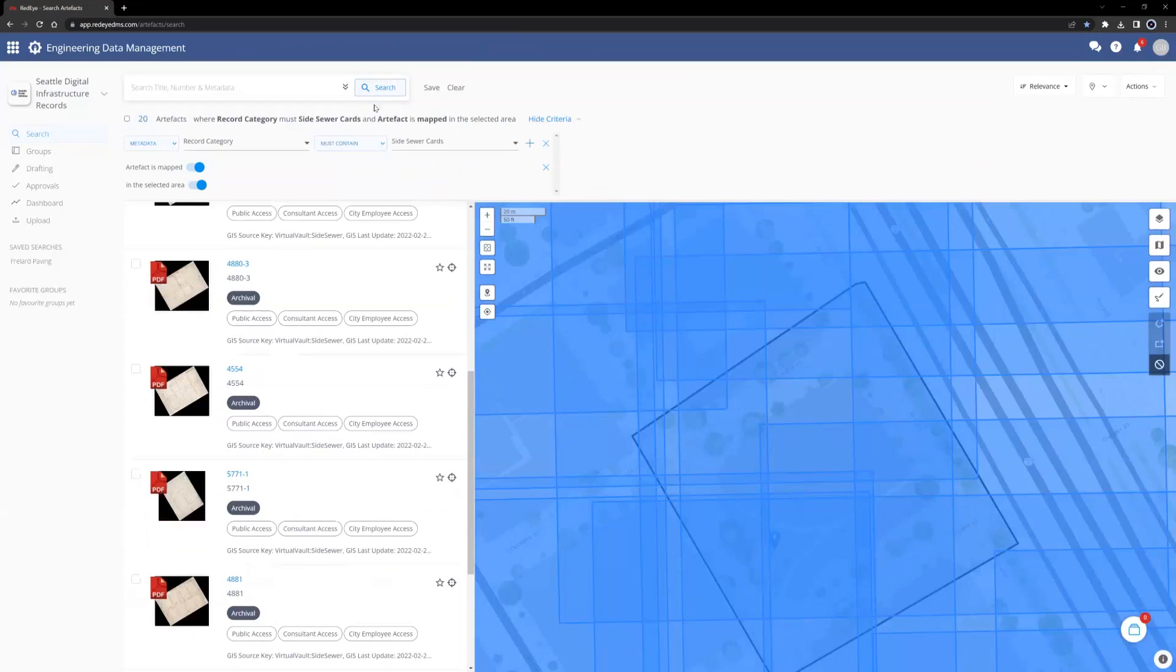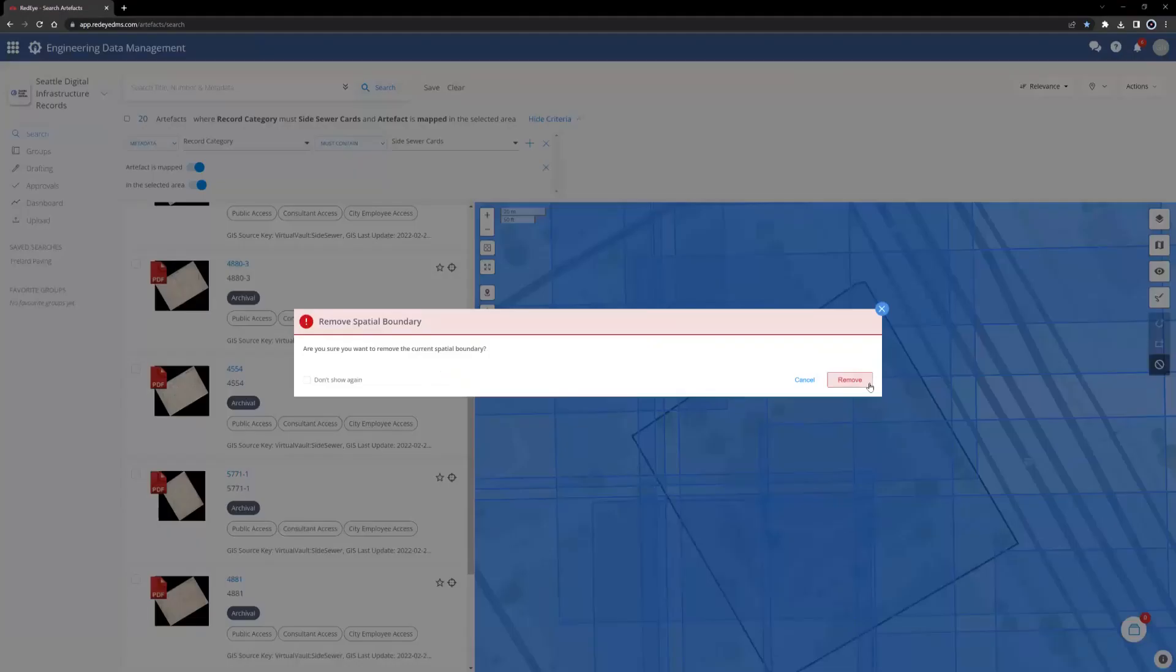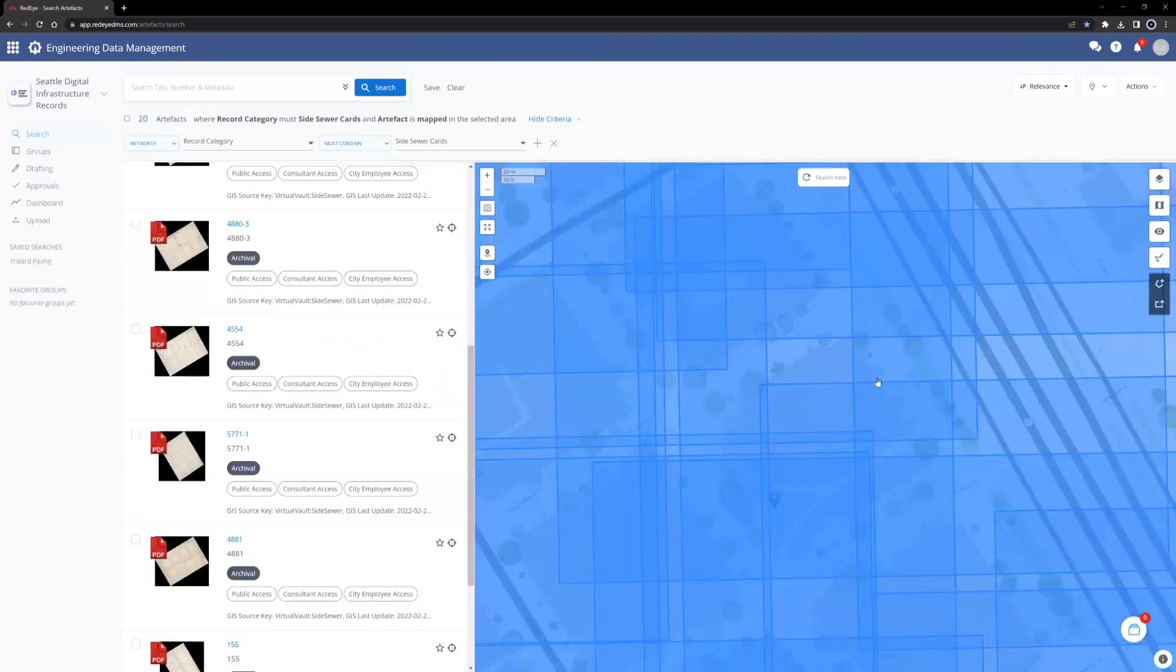There are 20 artifacts or Side Sewer cards that intersect or overlap with the area that has been drawn. Drawing a boundary is an optional step. I could have also, upon selecting the metadata filter, Record Category must contain Side Sewer Cards,